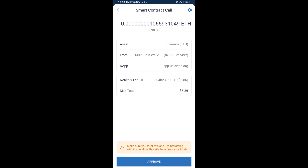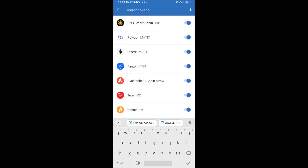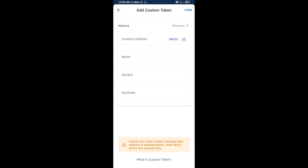After that, you will add this token manually to Trust Wallet. Go to Trust Wallet, click on the search icon, and search for the token. Then click on Add Custom Token. Check that the token network is Ethereum — that's correct — then click Paste to enter the contract address.